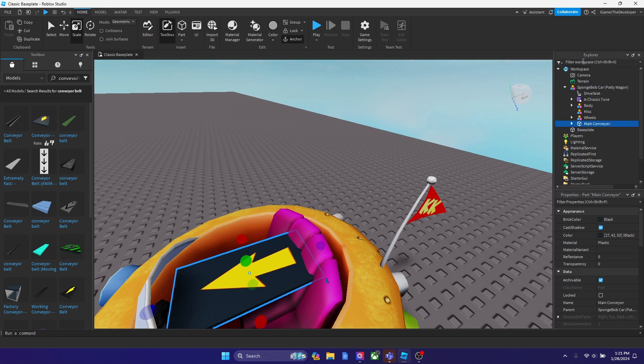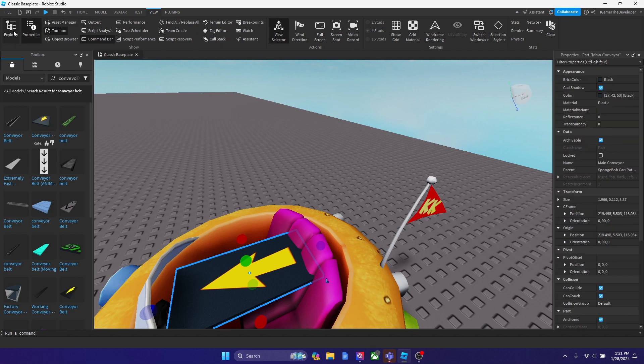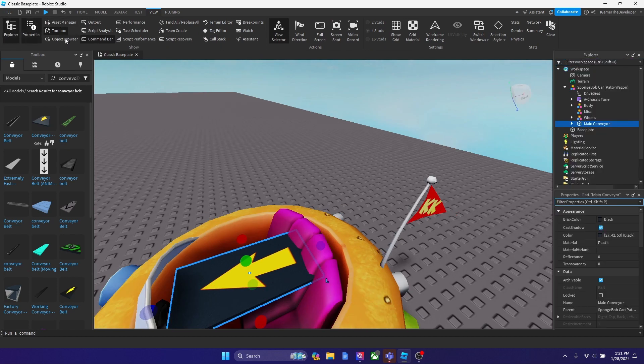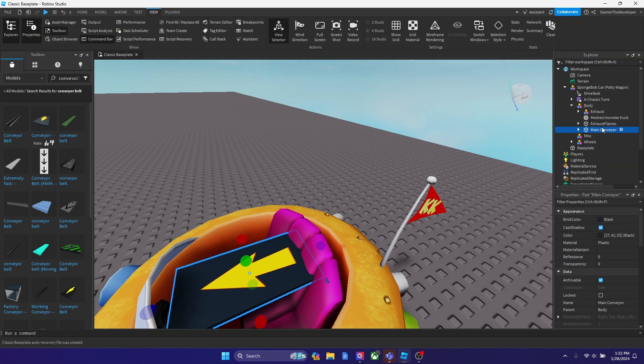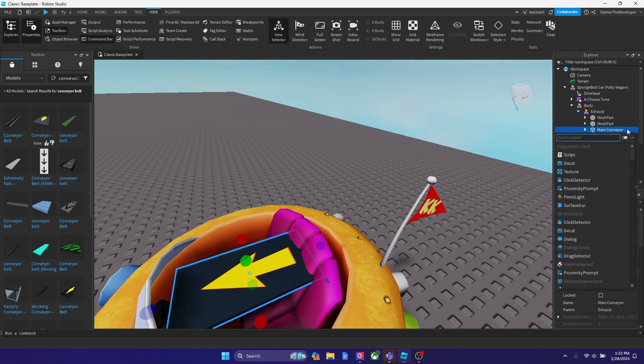So you need to open the Explorer and Properties window. You could do that by going to view and enabling it here. So you see I have it on. What you want to do is you're going to see the conveyor in the workspace. You want to bring it inside the body and let's put it inside the exhaust. Put it somewhere inside the car. And the last thing I want you guys to do is hit the plus over here.